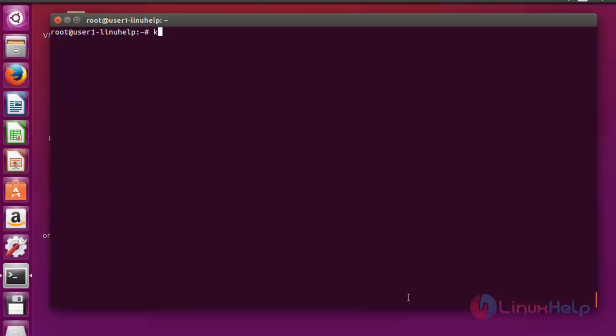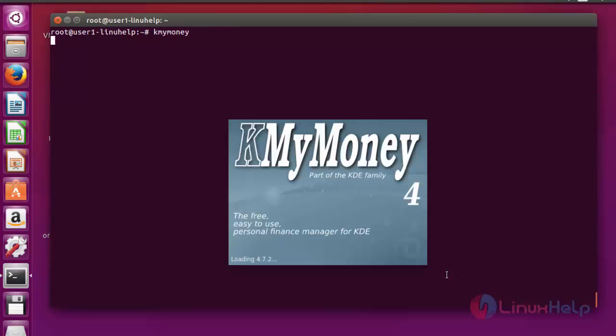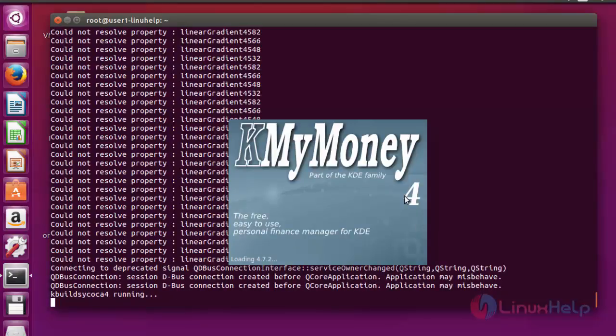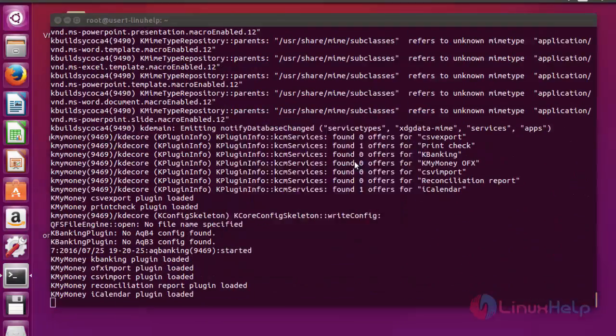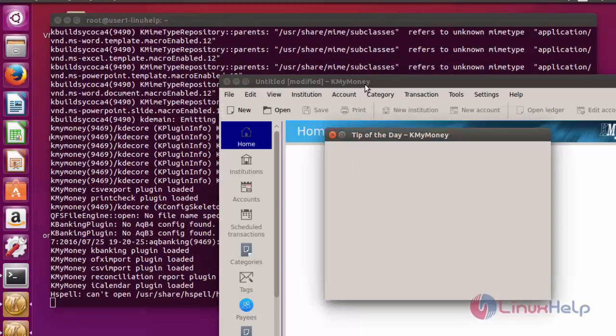Type kmymoney. Press enter. Now the KMyMoney tool will be opening.